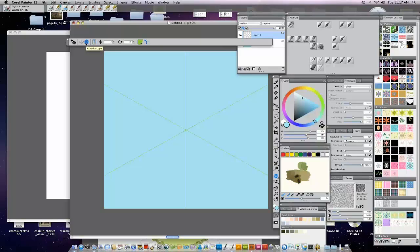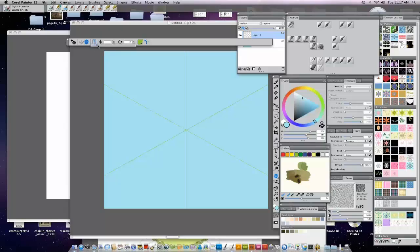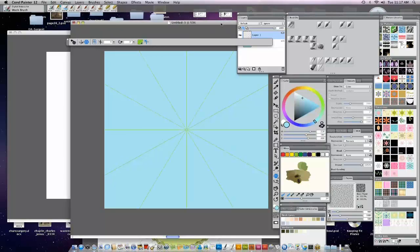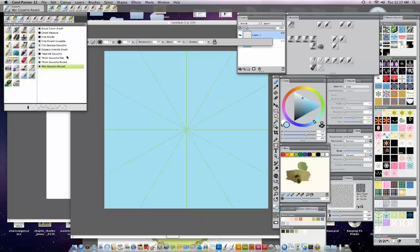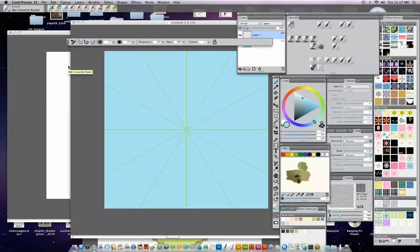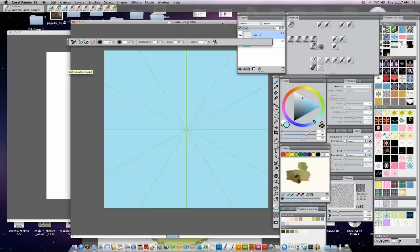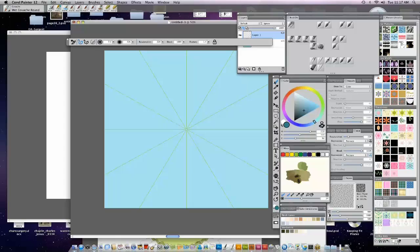Now kaleidoscope is a lot like those old spirograph tools that we used to play with as kids. It's probably better just demoed. But I'm going to increase the segments to six. And now I'm going to pick a wash brush. The wet wash brush will work fine for what I'm doing. Pick a darker blue.